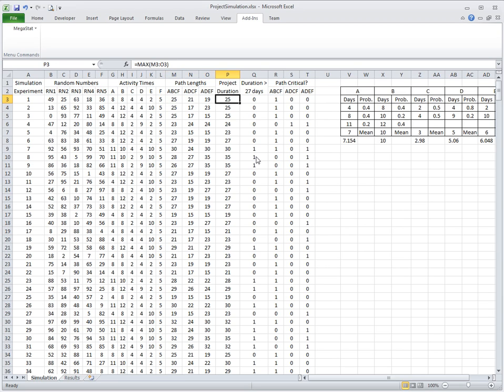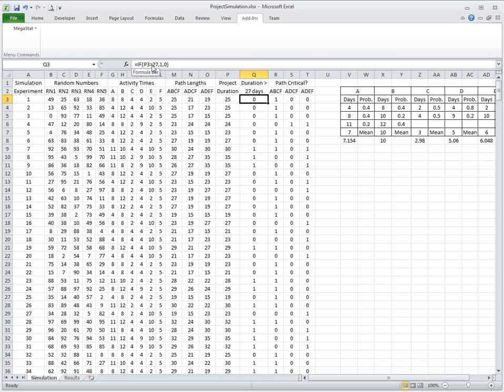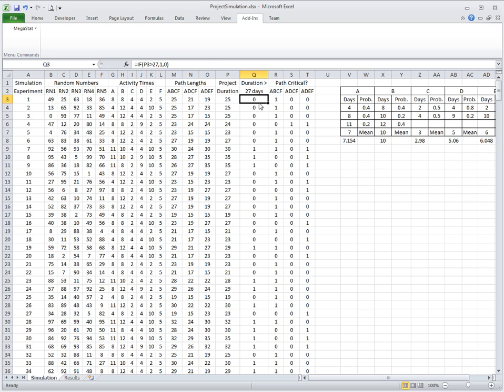Project duration is computed as the maximum of path lengths. In this experiment it is 25. We have an IF function that computes whether the project duration exceeds 27 or not. If it exceeds it puts 1, if it doesn't it puts 0.